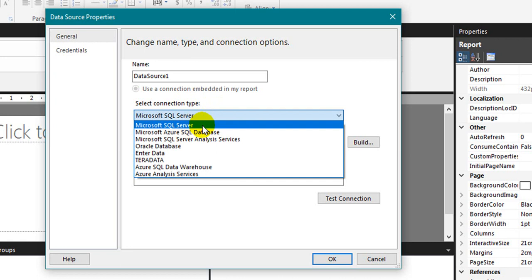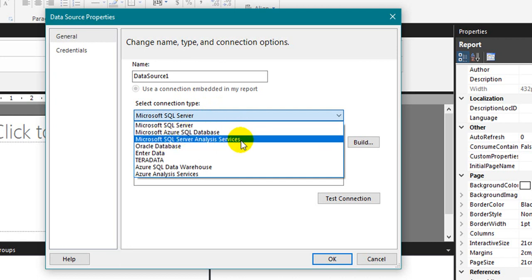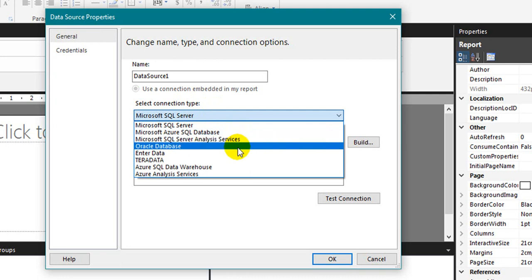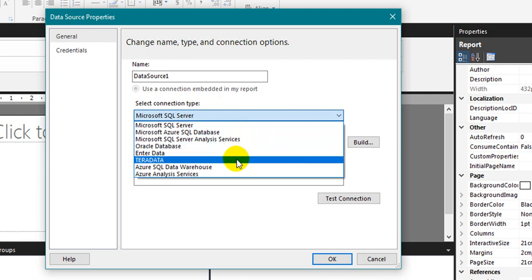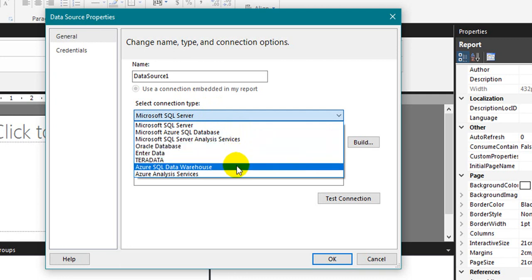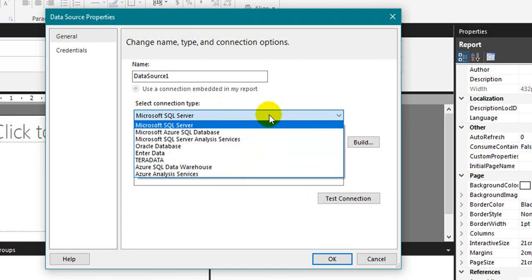SQL Server, Microsoft SQL Azure Database, Microsoft SQL Analysis Services, Oracle Database, Teradata, Azure Data Warehouse, Azure Analysis Services.